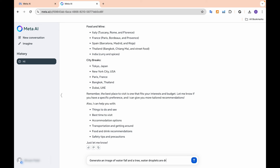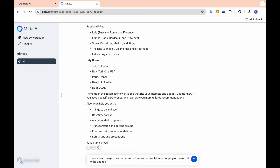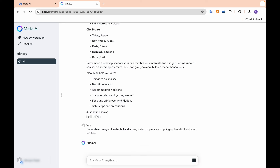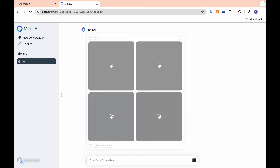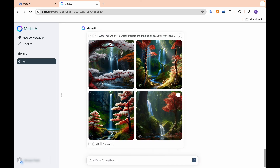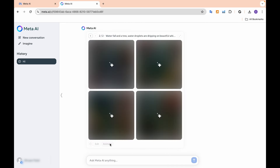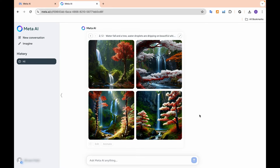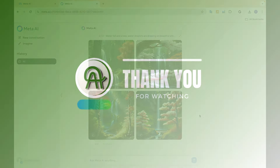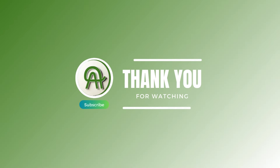The launch of Meta AI marks a significant development in the AI industry. With its integration into the world's biggest social media sites, Meta AI is poised to redefine the way users interact with digital platforms.